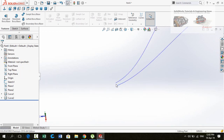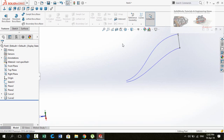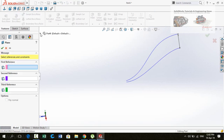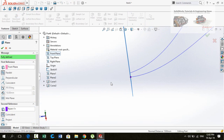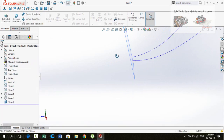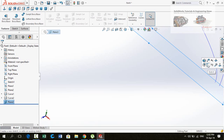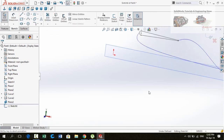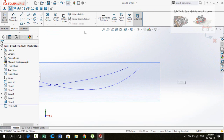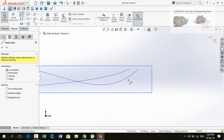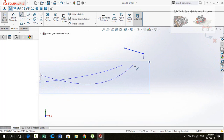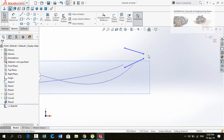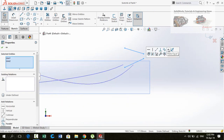Now we need another profile on this edge. For that, click on Reference Geometry and select Plane. Drop down the options, select Front Plane as the first reference and this point as the second reference. Press OK to create the plane. Now sketch on this plane. Make Normal To, then draw another profile using the Line command. Press Escape and draw one more line. Select both lines and make their relation Equal.